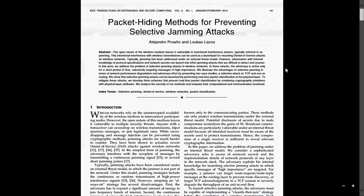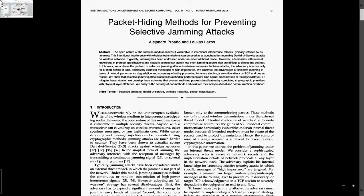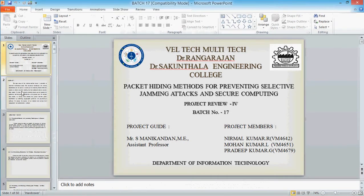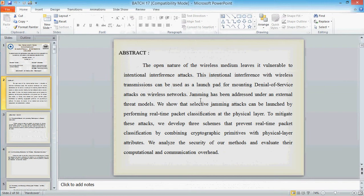Today we are going to see about the topic Packet Hiding Methods for Preventing Selective Jamming Attacks. It is an IEEE transaction on Dependable and Secure Computing. We are going to see about the abstract of the project.